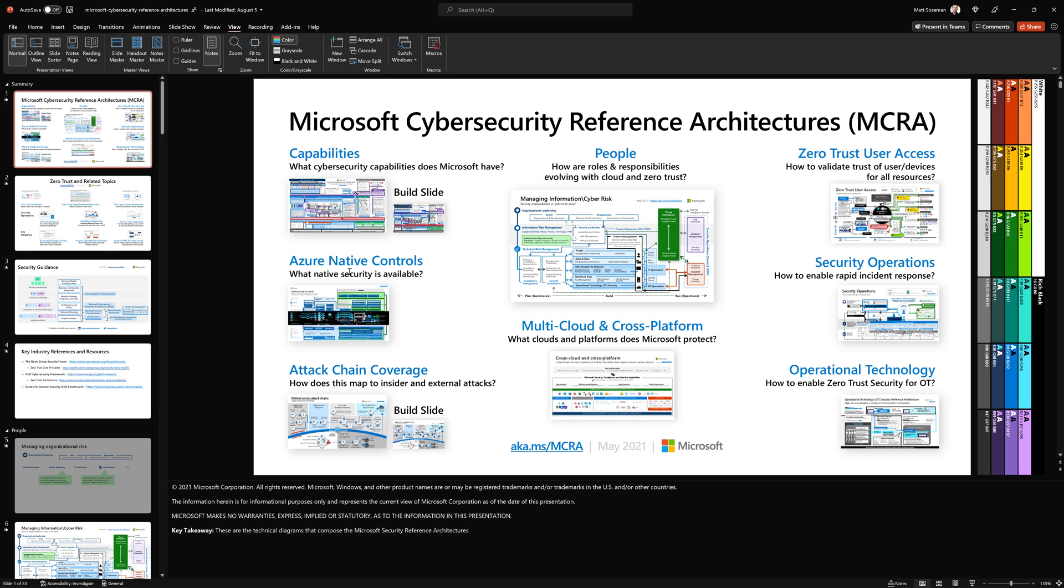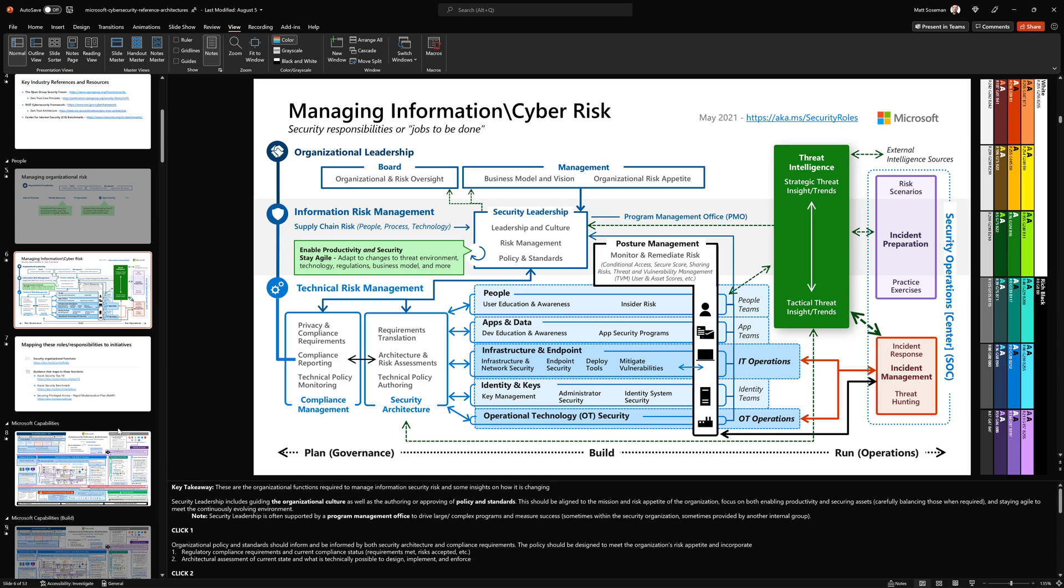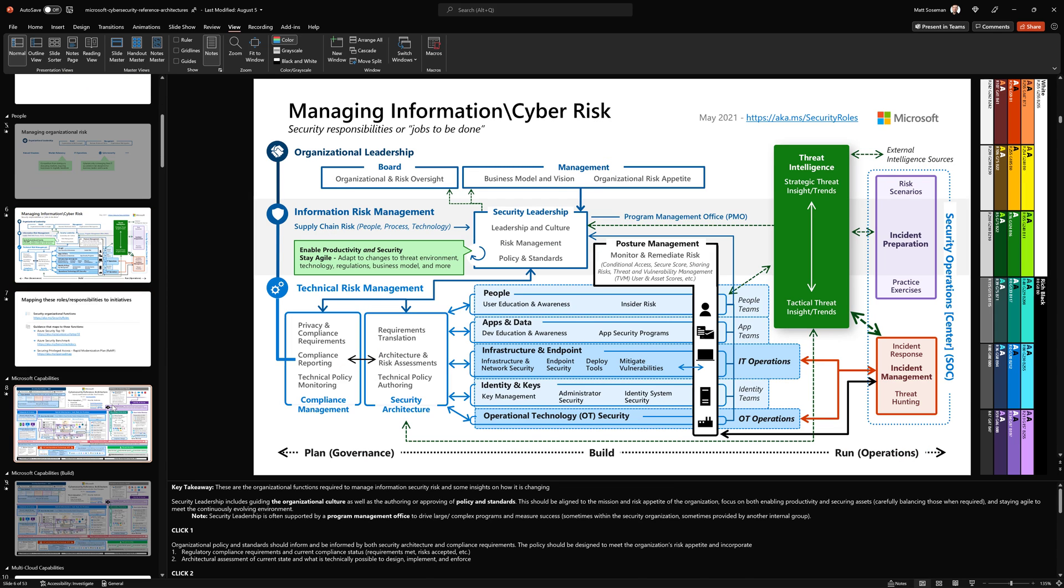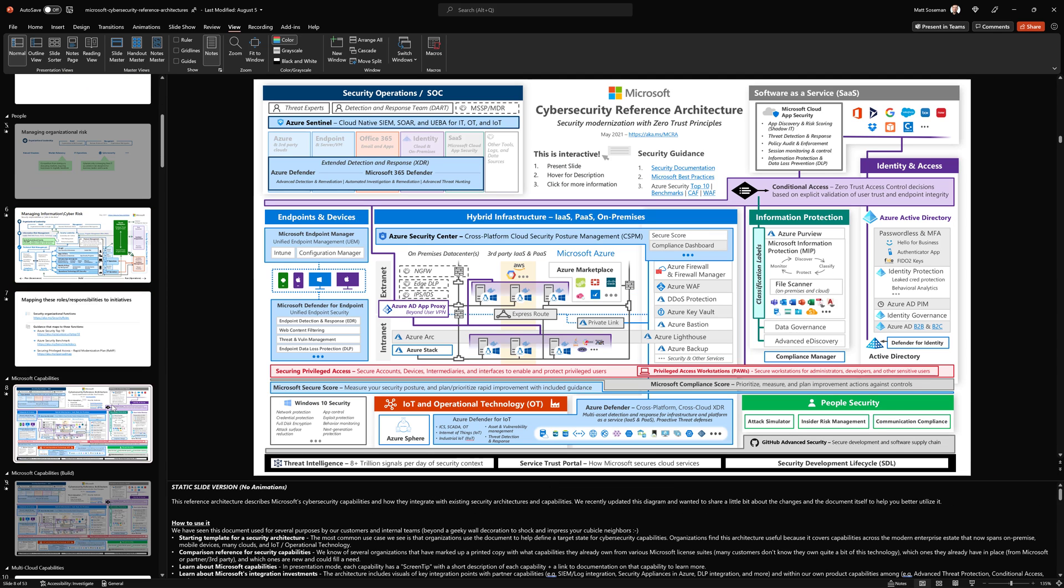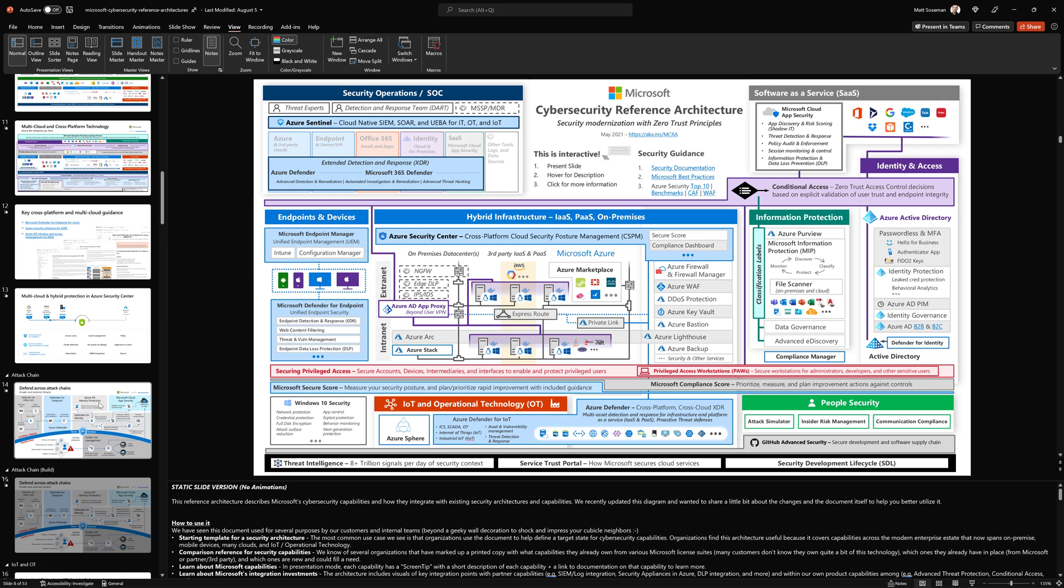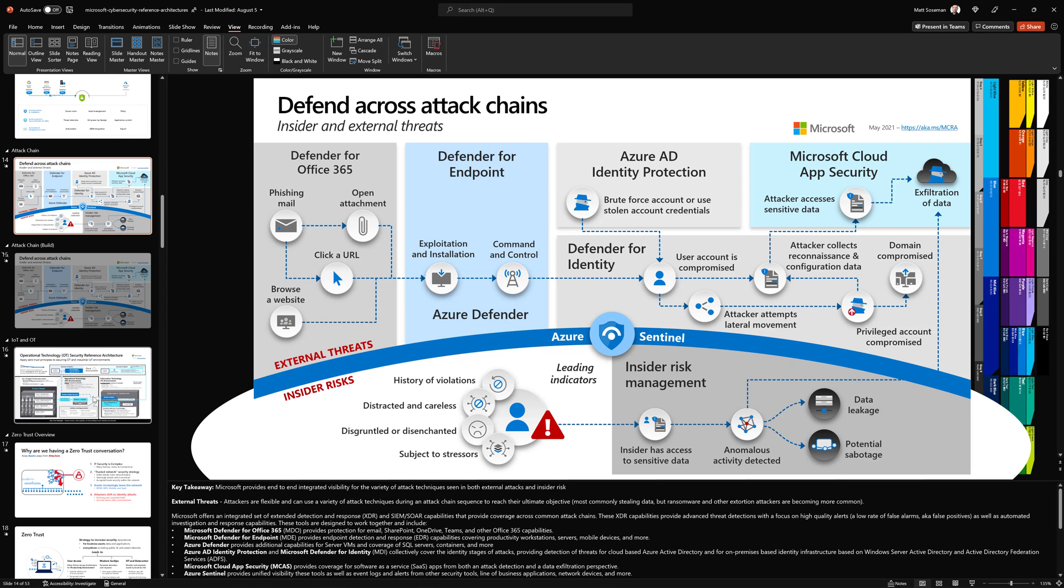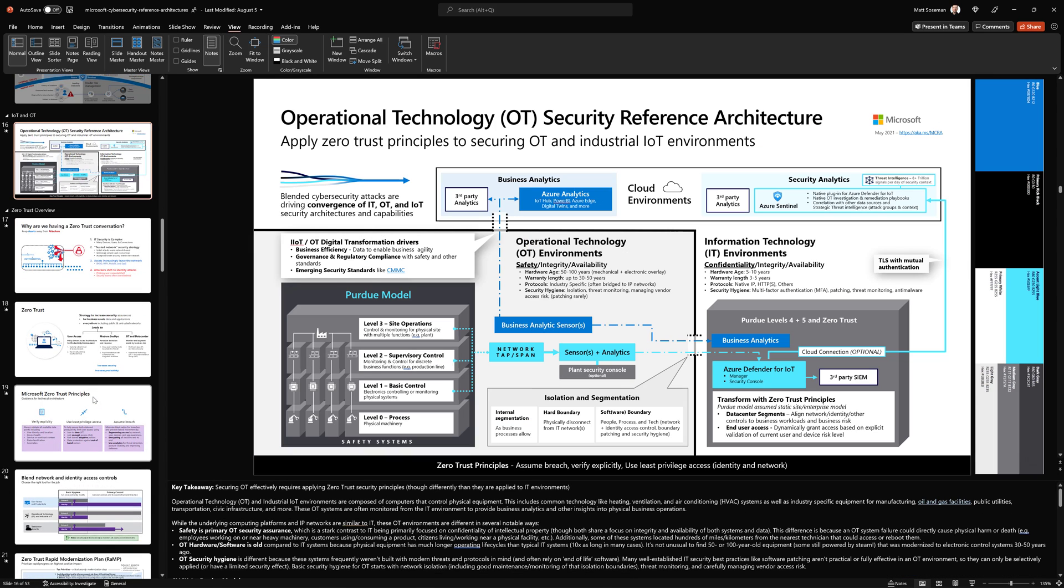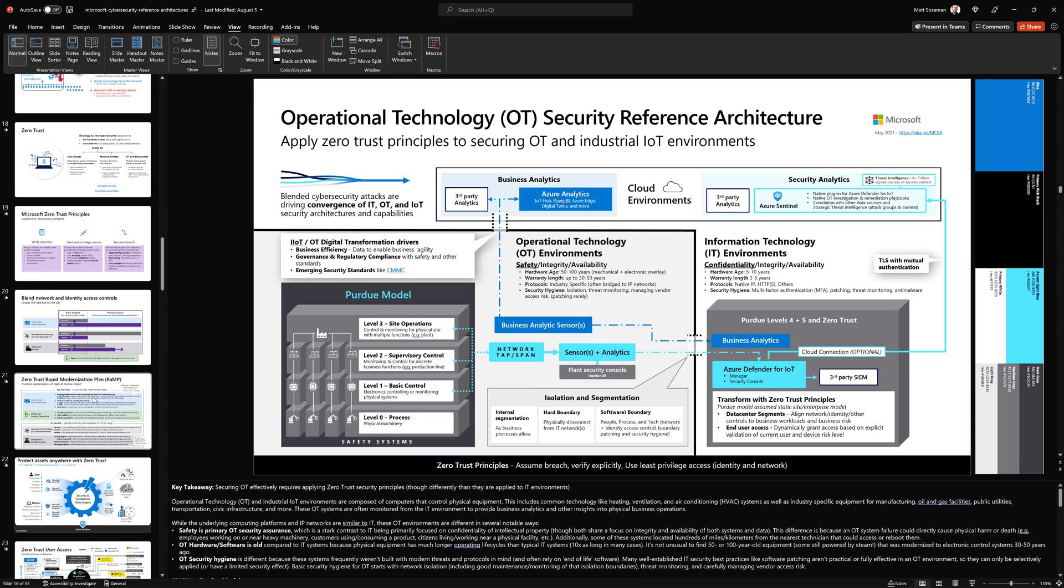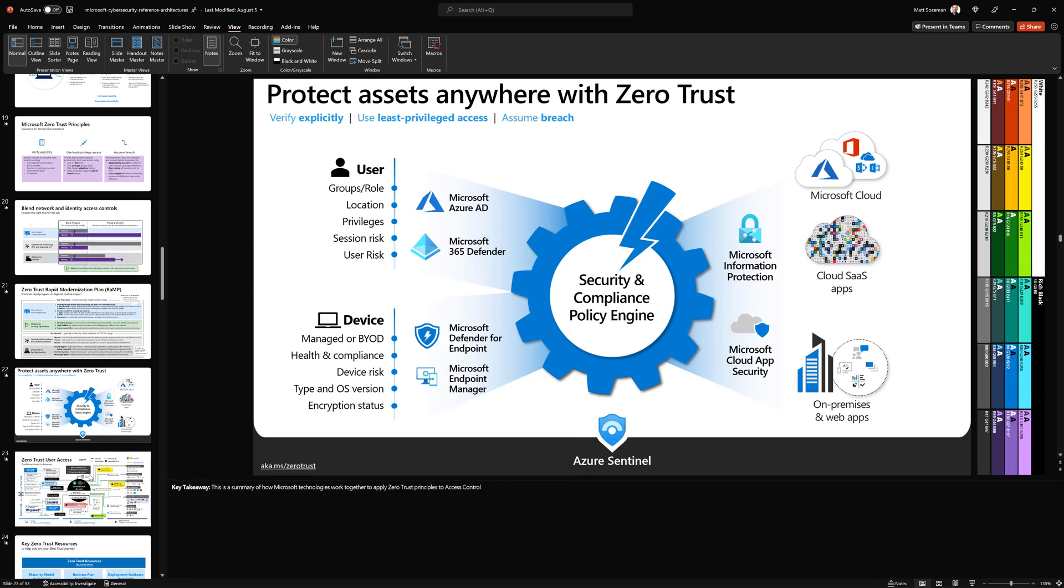Now there's 53 slides of goodness here around Microsoft Cybersecurity. It's just amazing. Check out these amazing visuals that have been put together. Just such a great way to tell the story of Microsoft security. And so much to learn here as well.